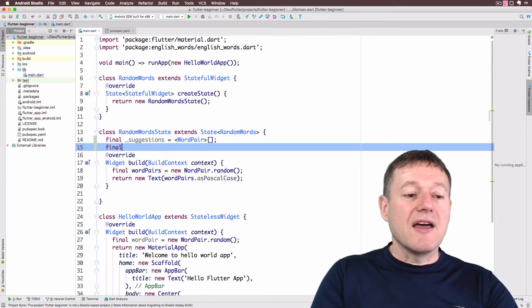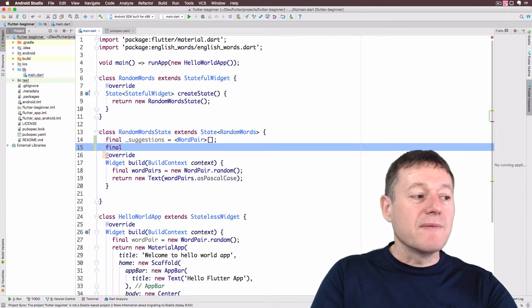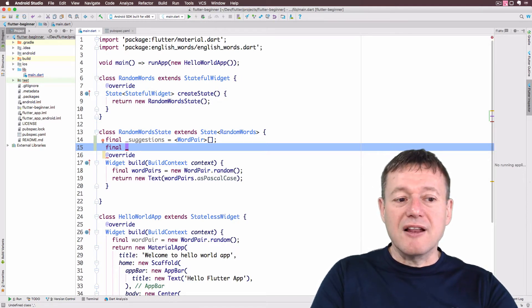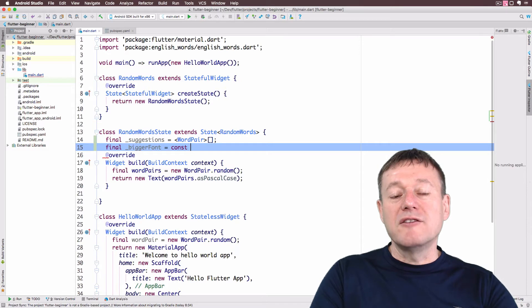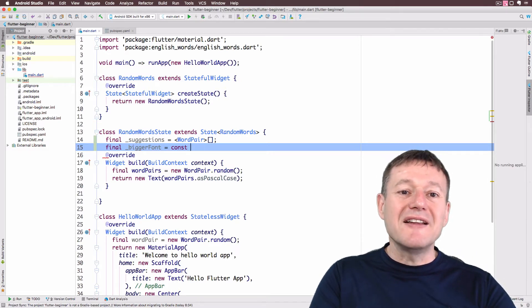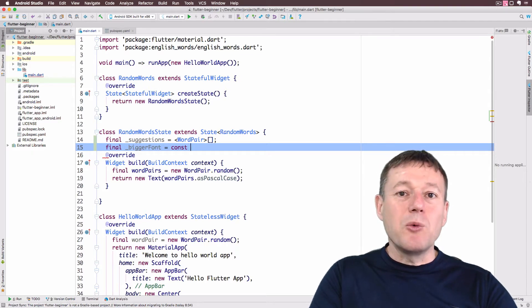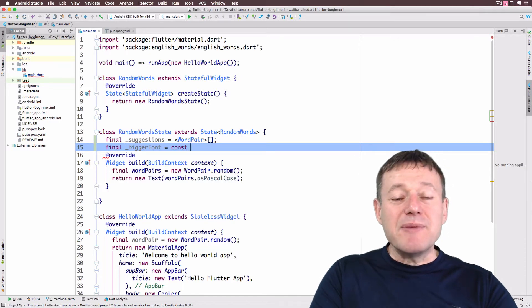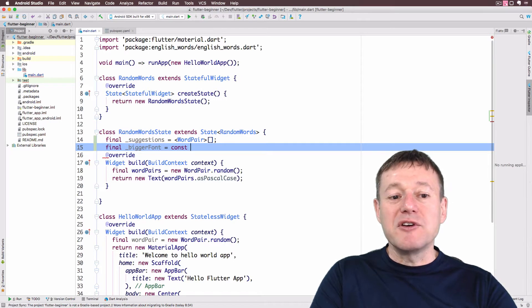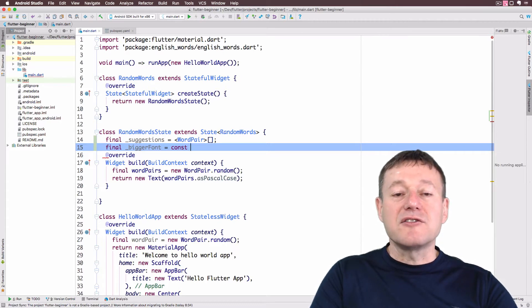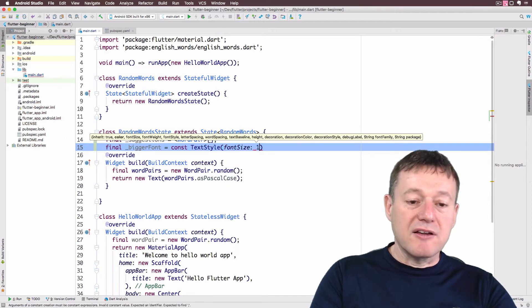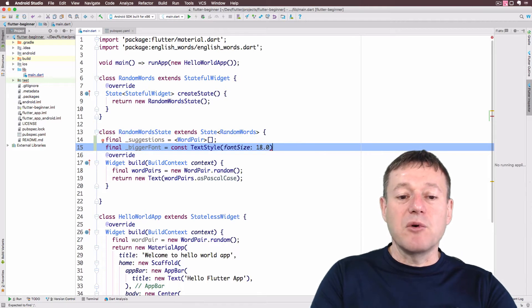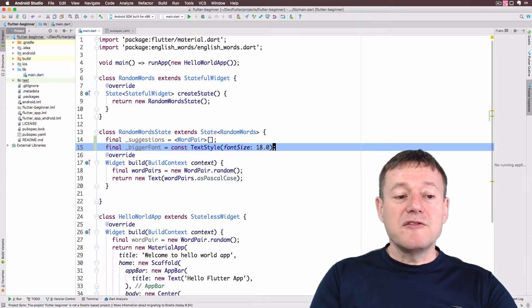Now I want to create another value here using the `final` keyword, keeping it private with an underscore, and we'll call this `_biggerFont`. I'm going to use the `const` keyword — sometimes you don't need to use the `new` keyword to create an instance of a class. You can use `const`, which means your instance will get created during compile time and can only be set once. To set a bigger font, we create an instance of the TextStyle class and call fontSize, setting a nice big font size as a double value.